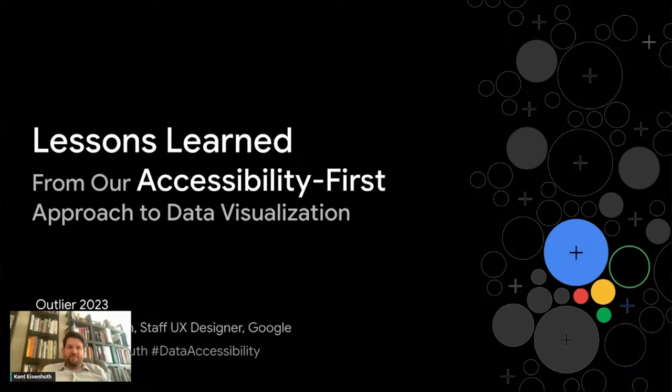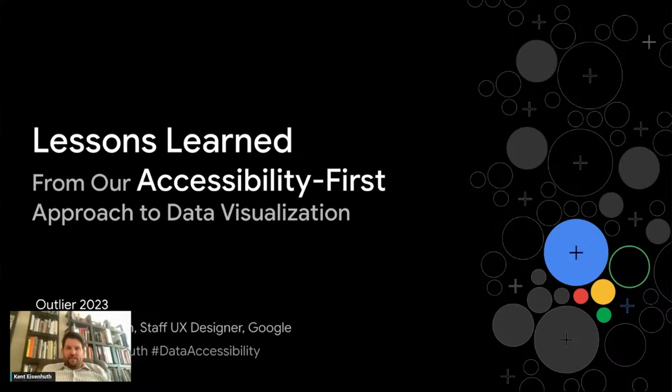How might we create accessible data experiences that meet people where they are? And these are some of those top of mind questions that my data accessibility working group at Google has been striving to solve as we've been aiming to make charts, graphs, and visualizations accessible.